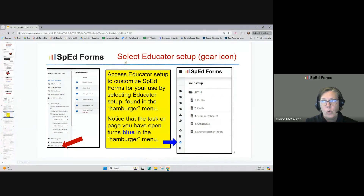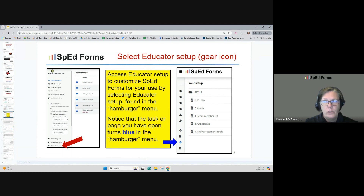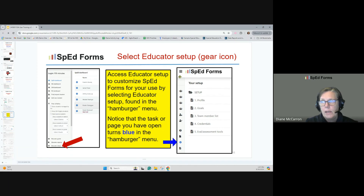Now we're going to show you how to get yourself set up. Your district has put some basic information in for you, but we'll give you some additional choices to make. Go under the hamburger menu and scroll down to a gear icon — it says educator setup if your hamburger menu is open. If it's not, click on those three lines and you will get the words beside the icons. Clicking the hamburger changes that for you. Once you click into educator setup, you will see the choices here.